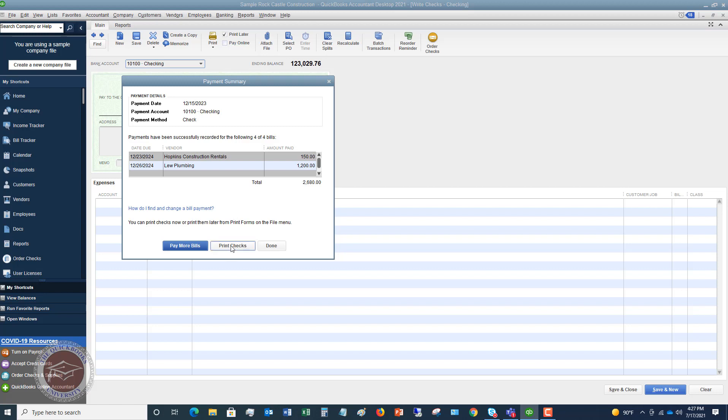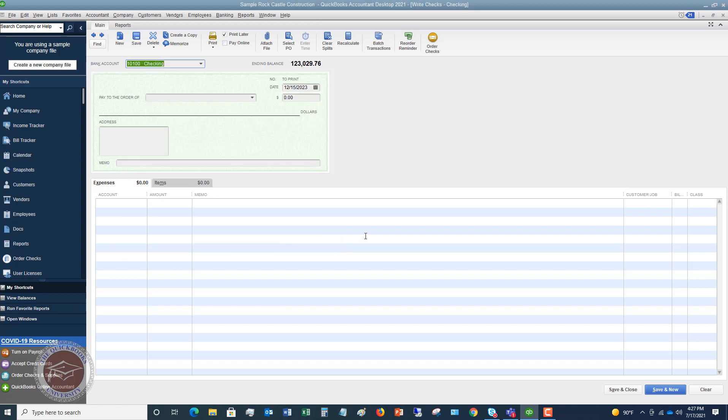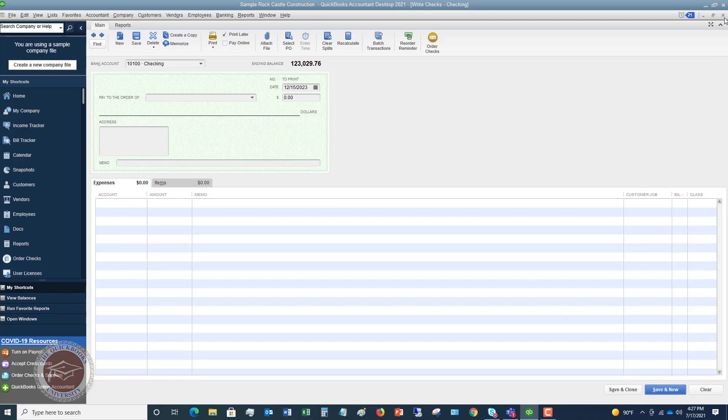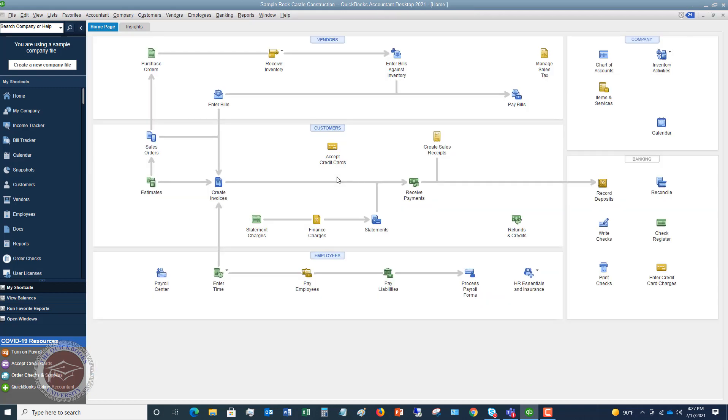But if you have checks like in that write the check screen and you've got the pay bills and you've got other checks you want to do, you can just go done out of that. And we'll close that out, take us back to the home screen. So we've got our checks. We're getting ready to print these things.